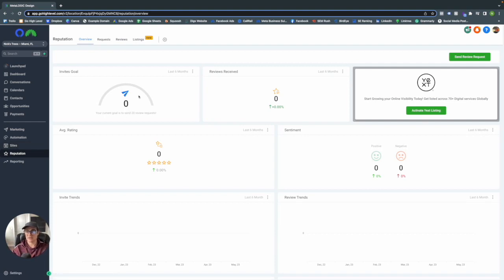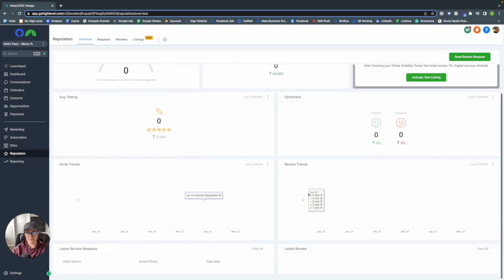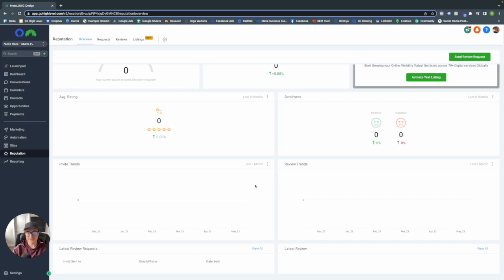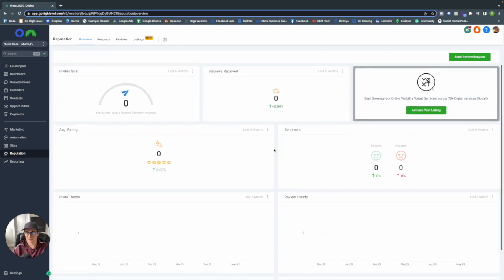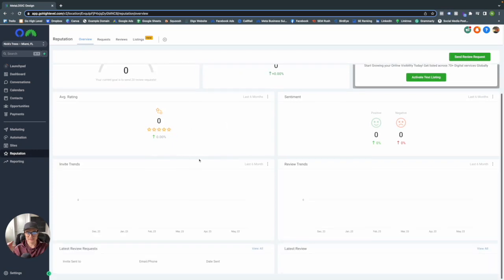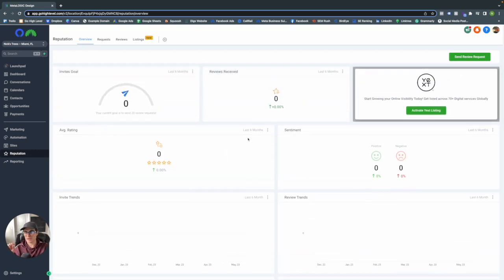Once your Google My Business is linked, the dashboard will populate. You can set up an invite goal — how many requests you want to send. You'll also see reviews received, your average rating, whether those ratings are positive or negative, trends for both, the latest review requests you've sent, and the latest review itself.